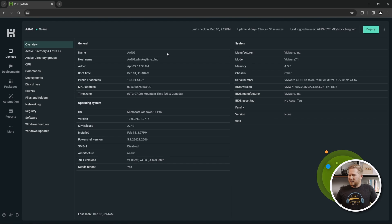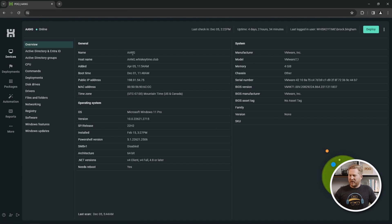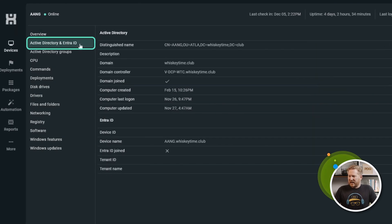We've also got other details like the memory, chassis, and serial number — we collect a lot of great information. I definitely recommend spending a lot of time on this screen and building filters based off of this information.